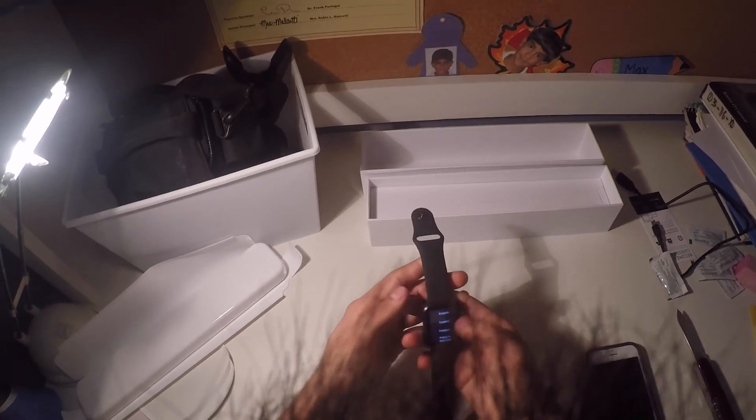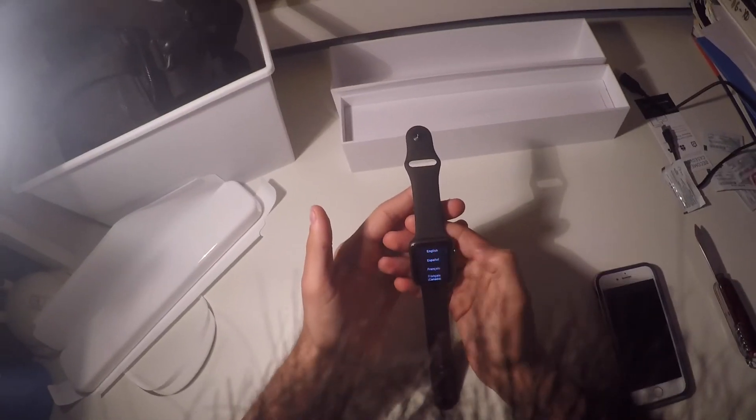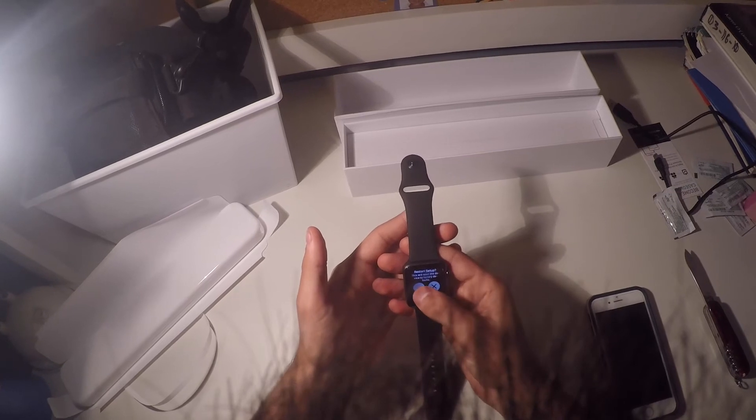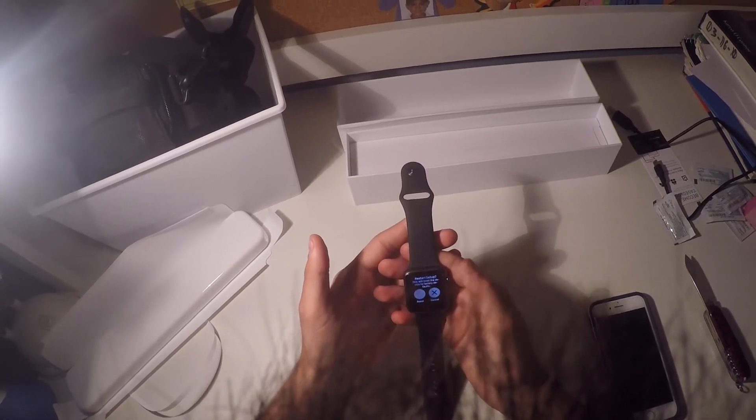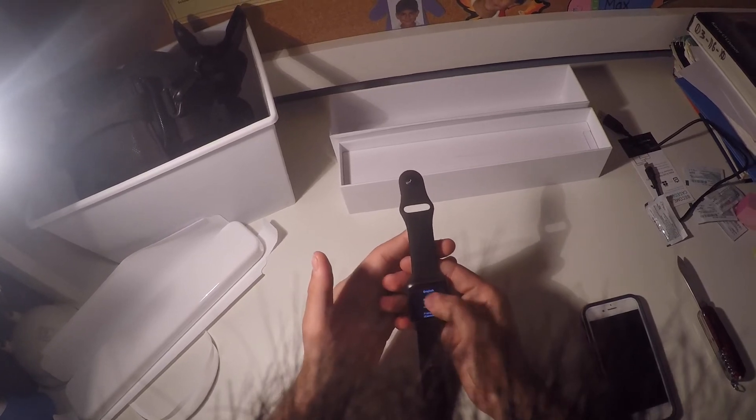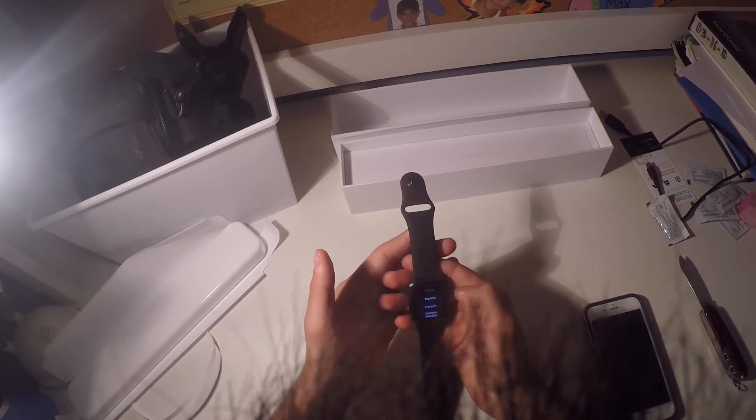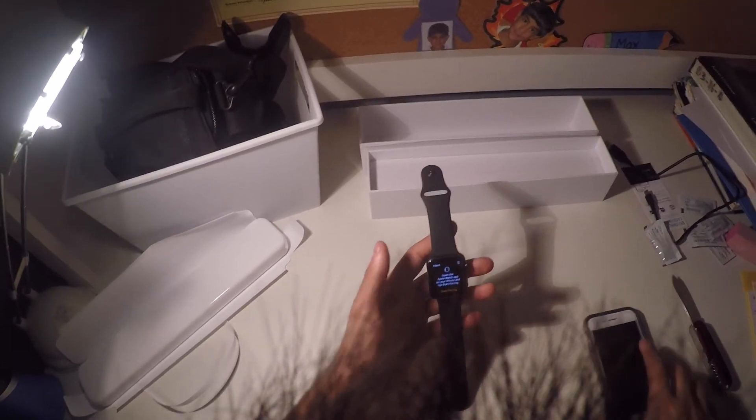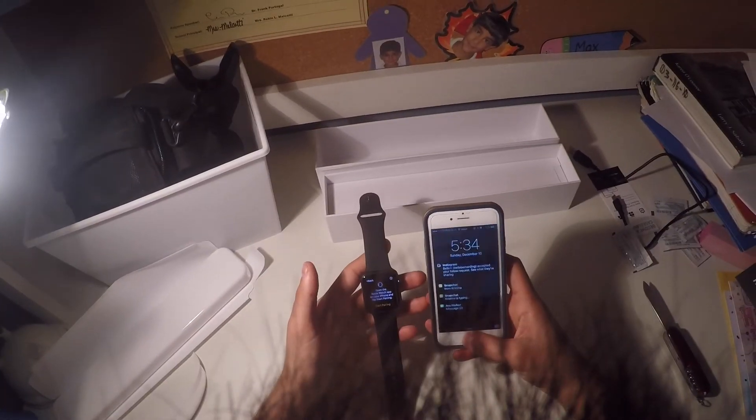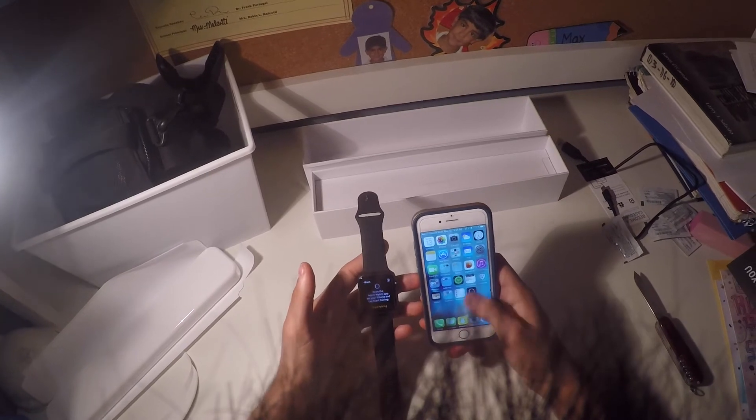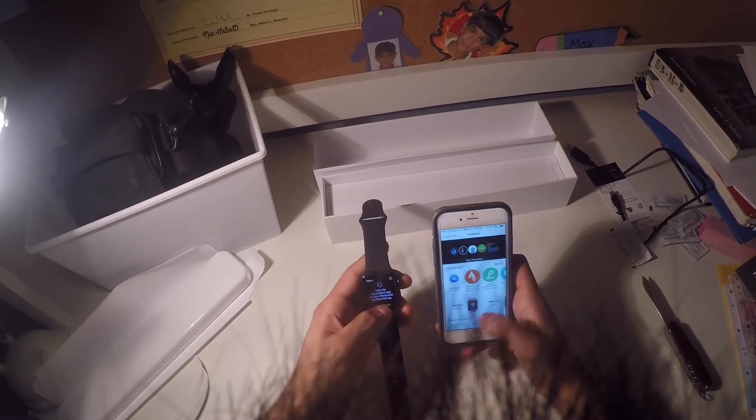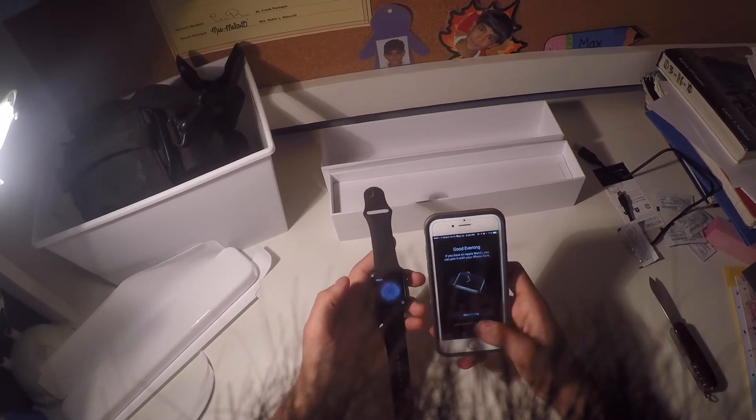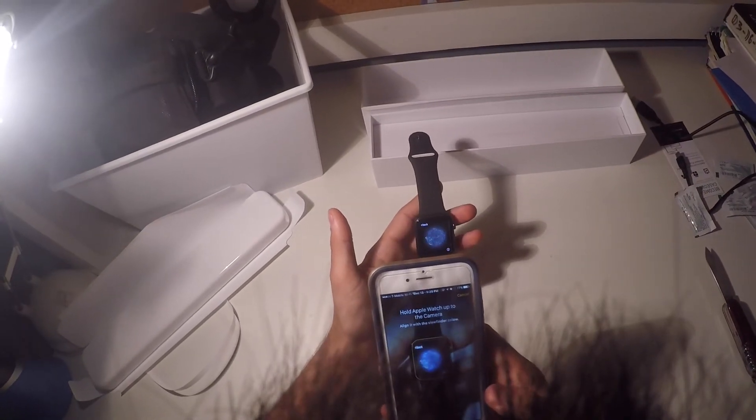So I'll let that boot up. So guys, it just booted up. It took a little while, but here it is. It gives you the language options when you hit English. This will reset the device to factory default. Oh no, cancel. English.